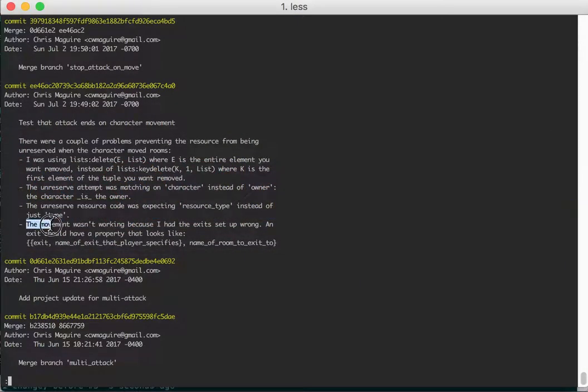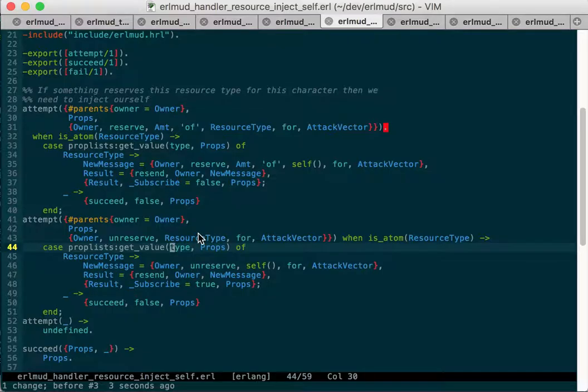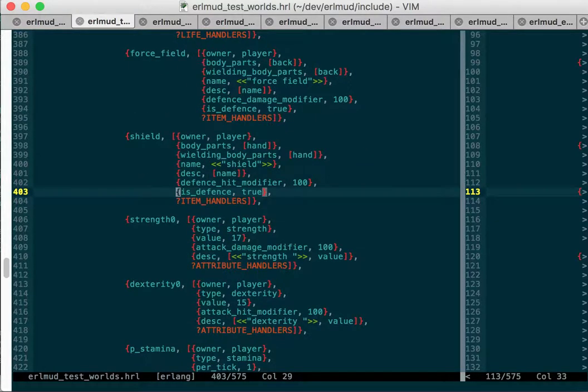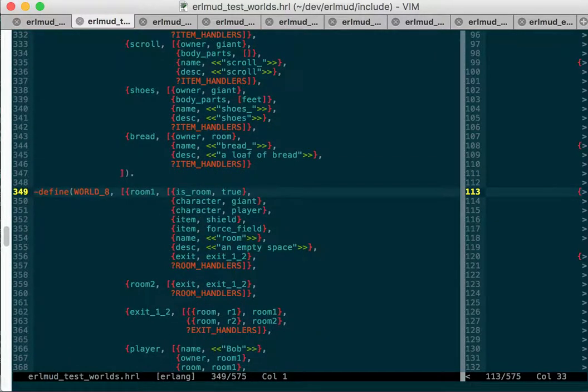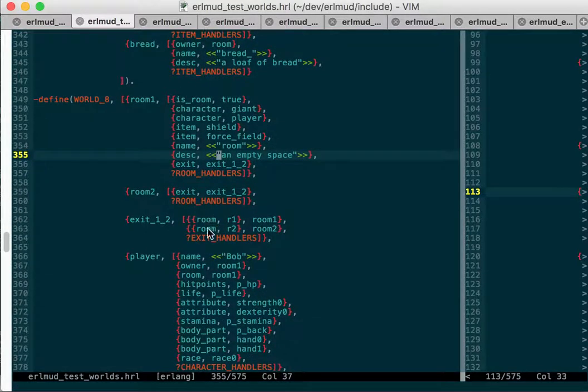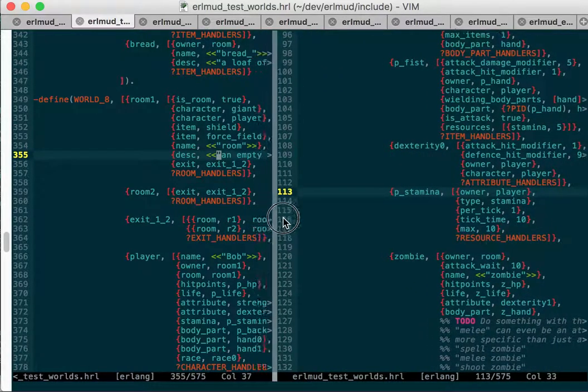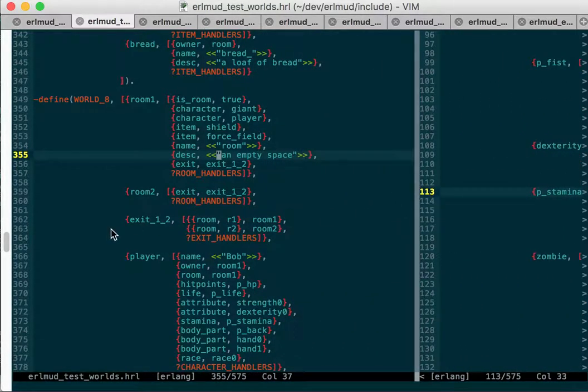And then the movement wasn't working because I had the exits set up wrong. So if we go back to this world here, this is world eight. And in the rooms, what you have to do in the exits, and I used another example to help me out. When you say you have an exit, you say each of the rooms that's attached to that exit, and you say...